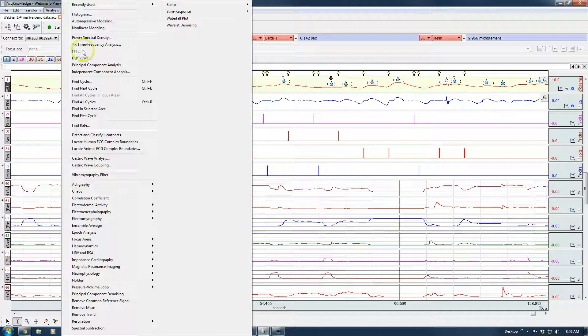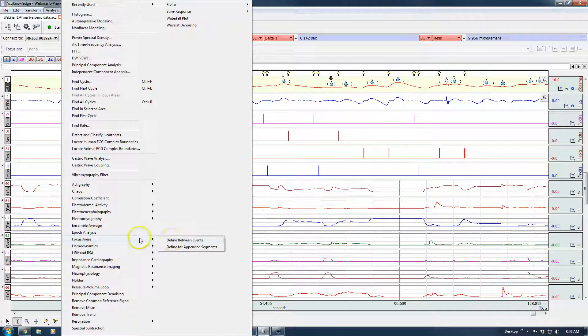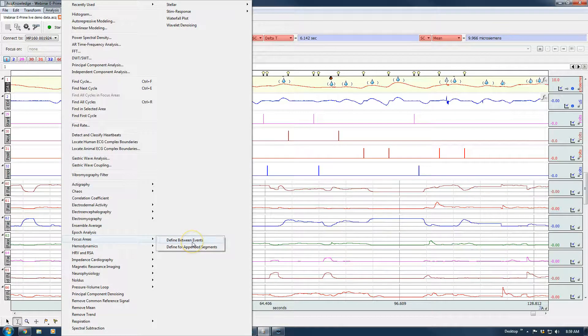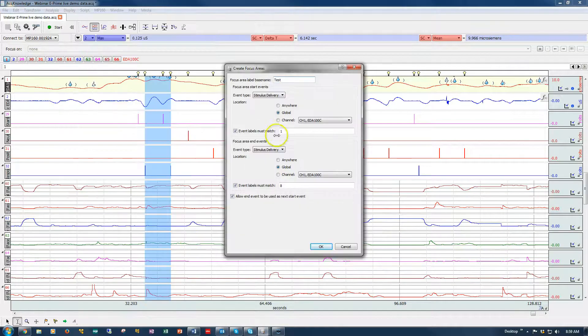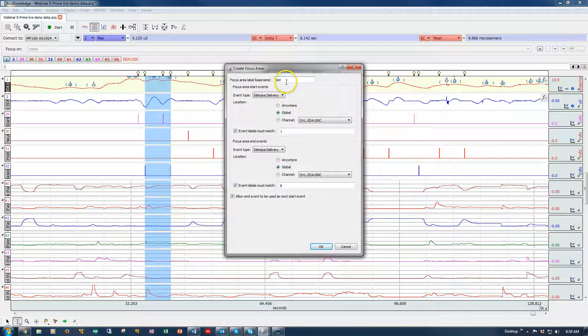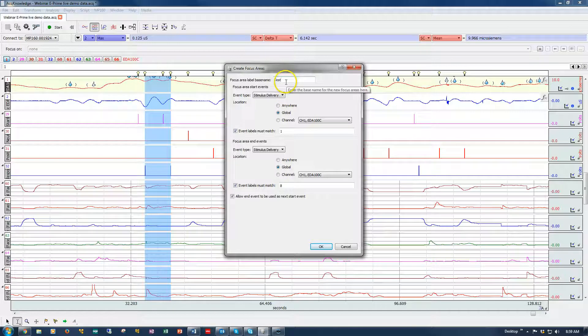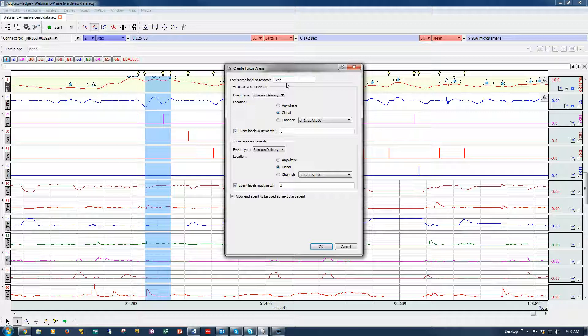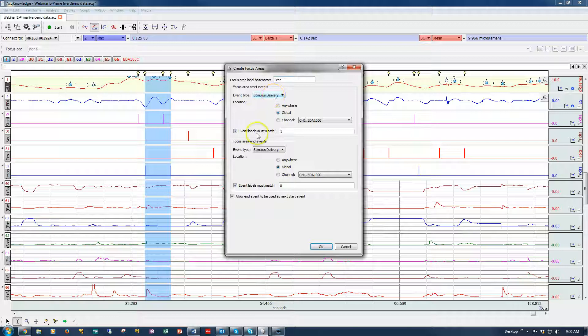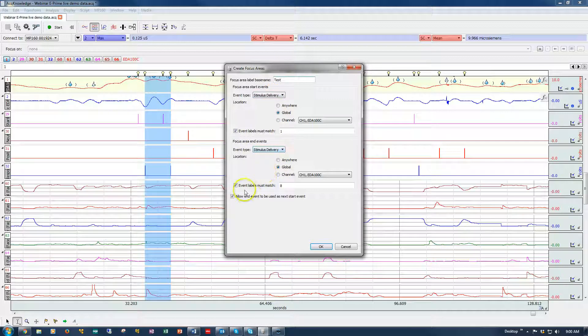So again, we're going to the Analysis menu, Focus Areas, Define Between Events. I'm entering a label. This is the label that will appear in each of the focus areas and it will number them. So it will say Test 1, Test 2, Test 3, so on and so forth. Stimulus delivery with a label of 1. Stimulus delivery with a label of 8.